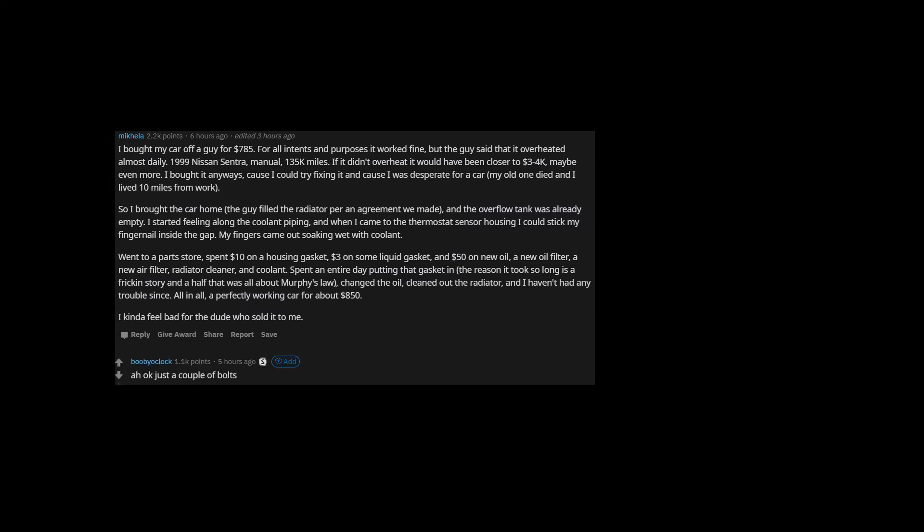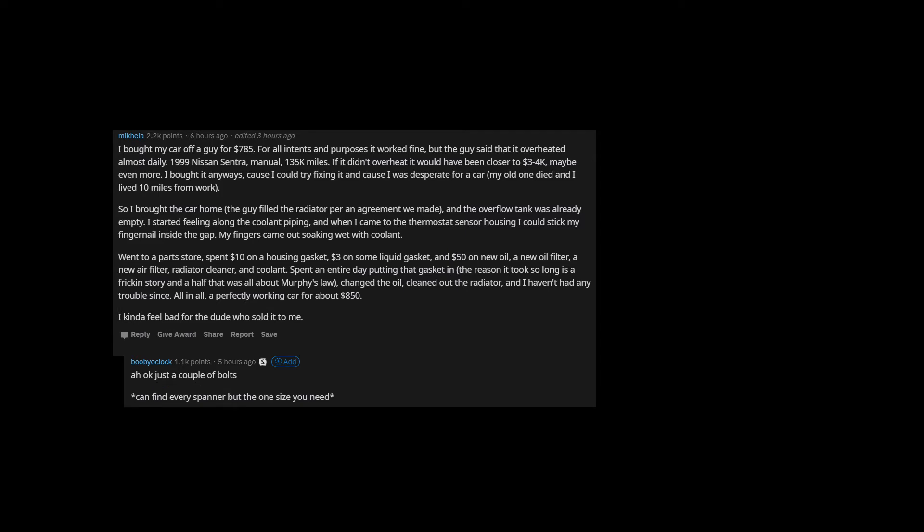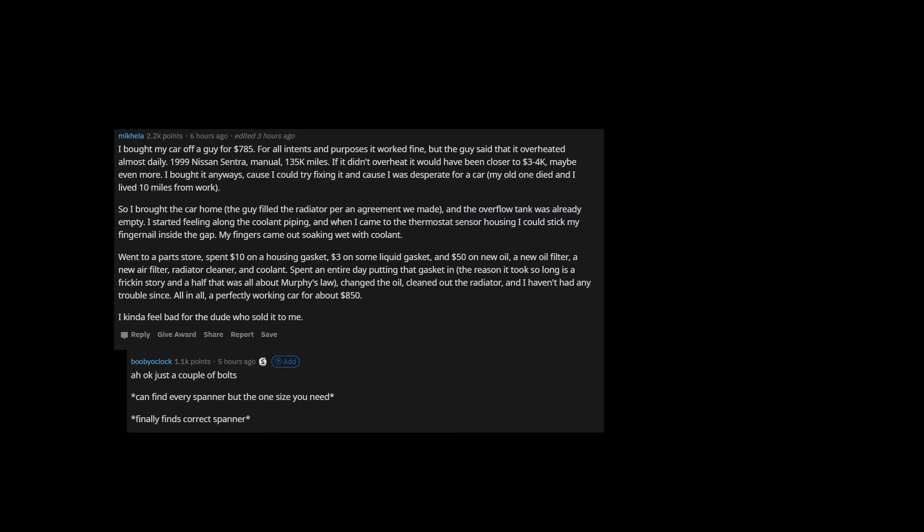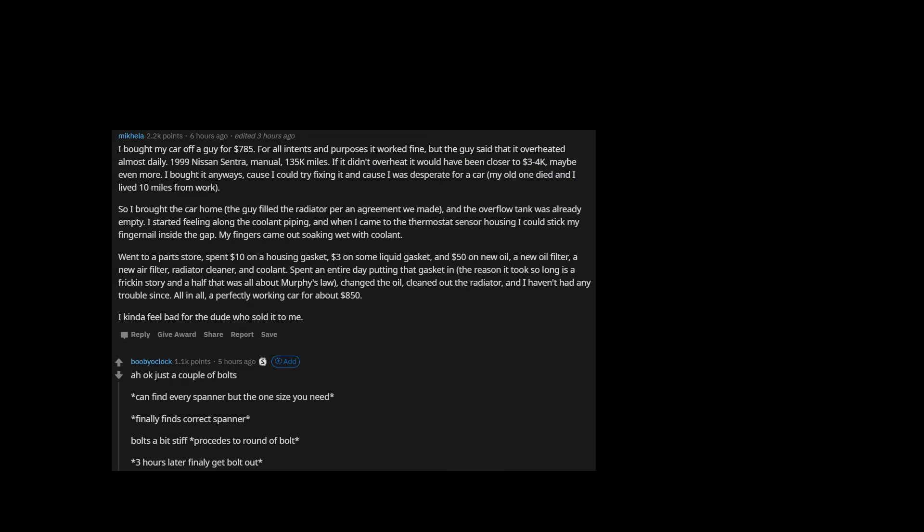Ah okay just a couple of bolts. Can't find every spanner but the one size you need. Finally finds correct spanner. Bolt's a bit stiff, proceeds to round a bolt. Three hours later finally get bolt out.